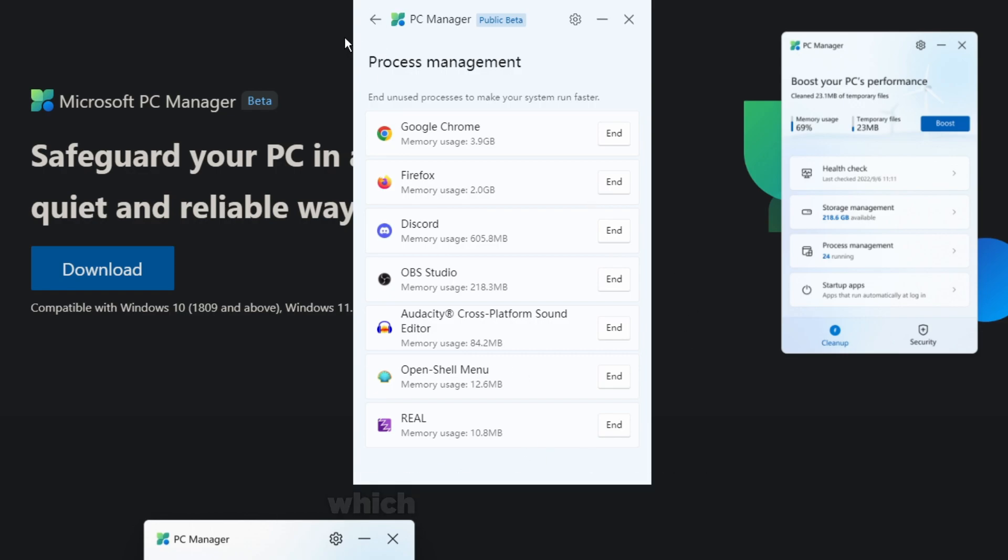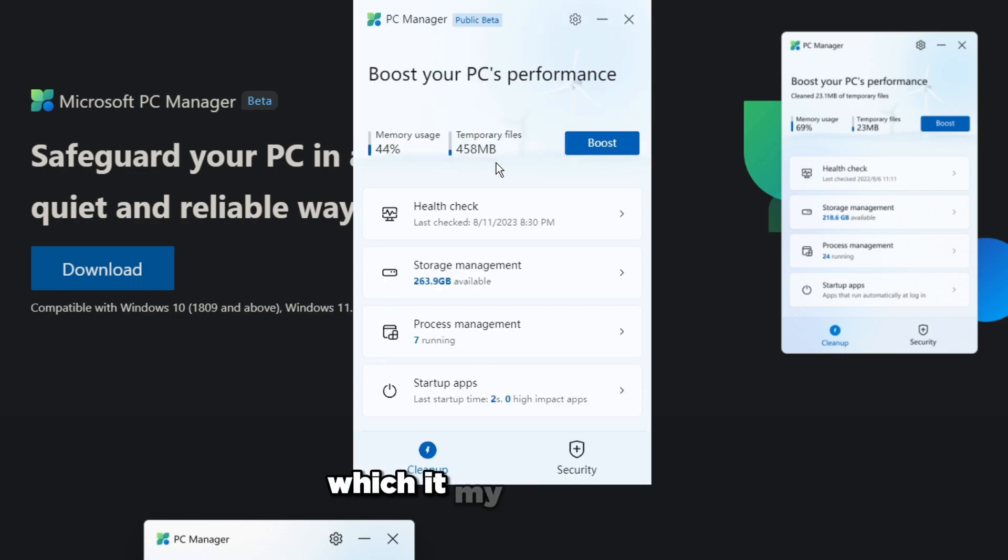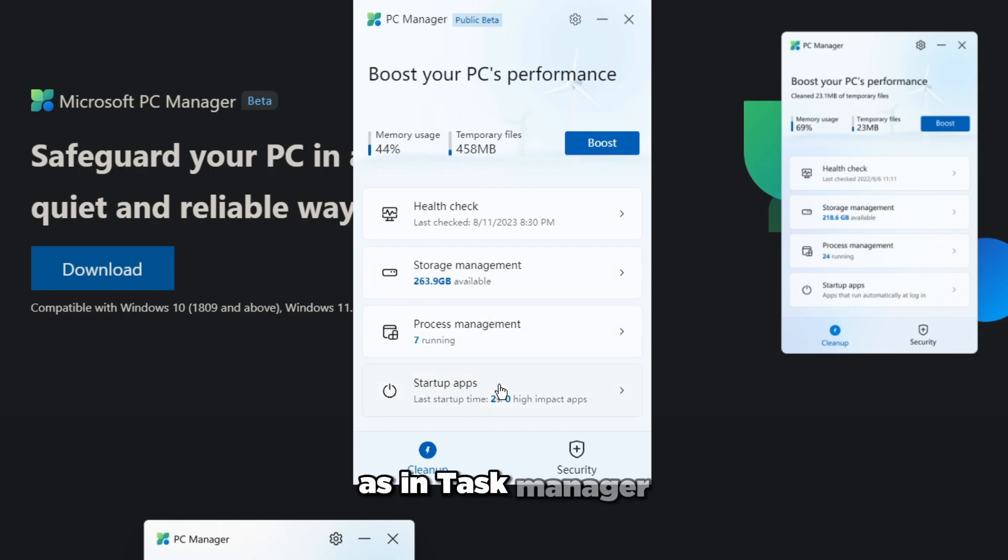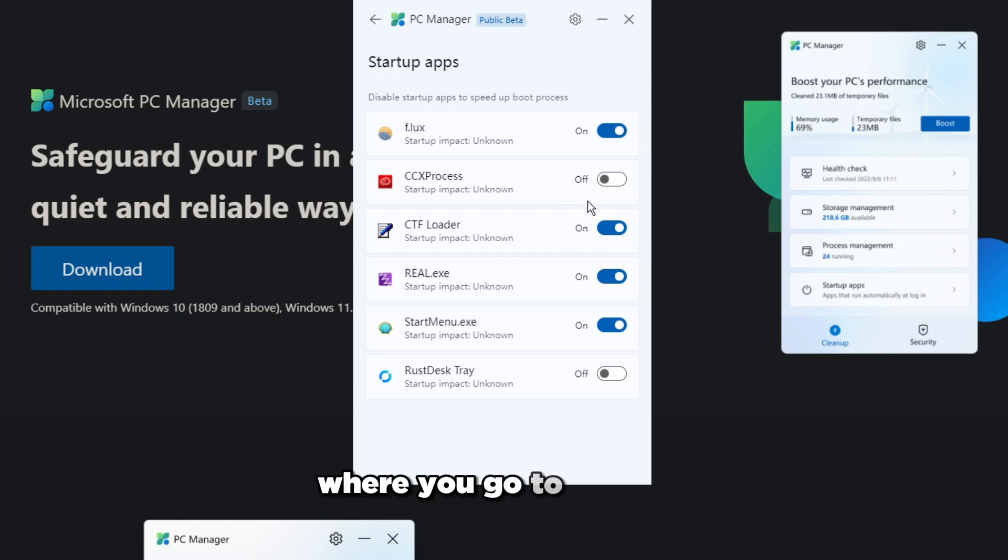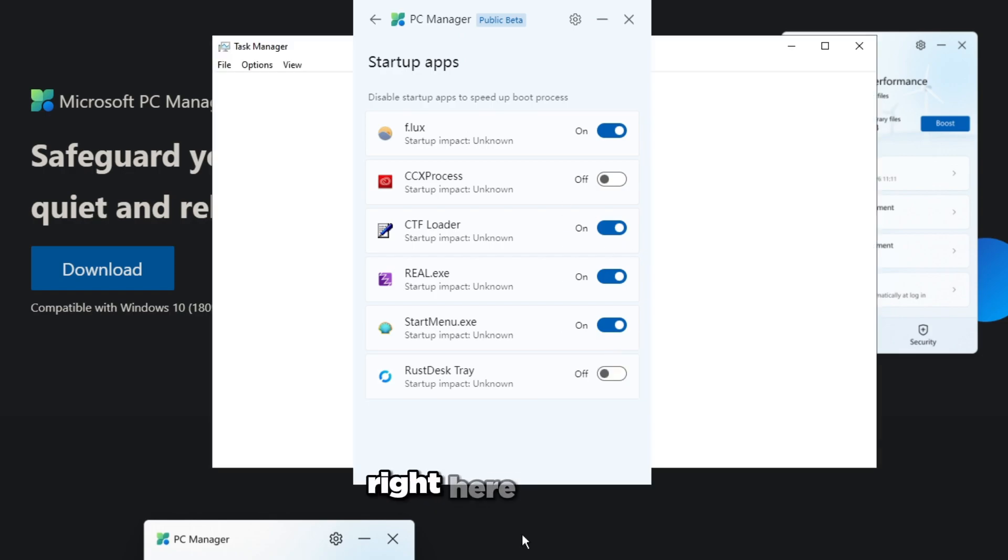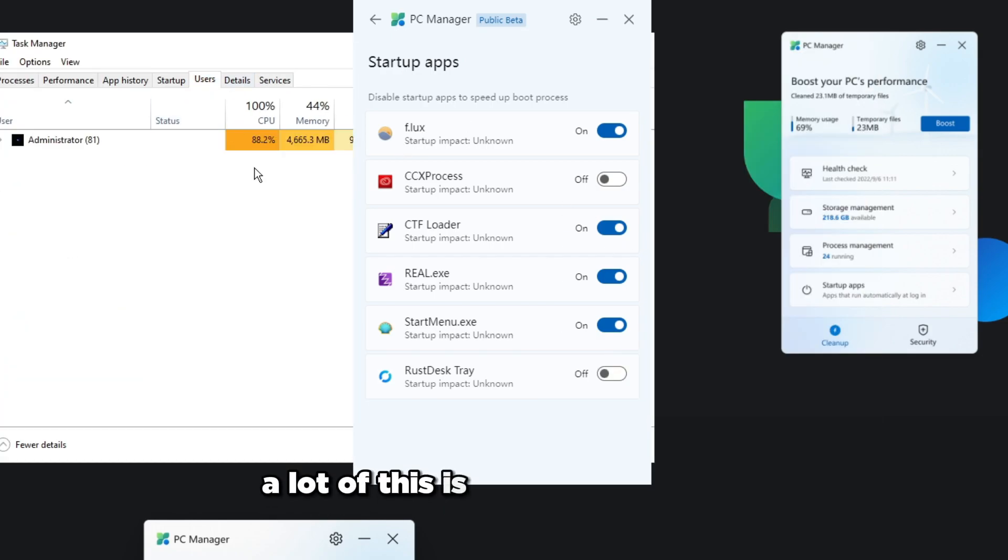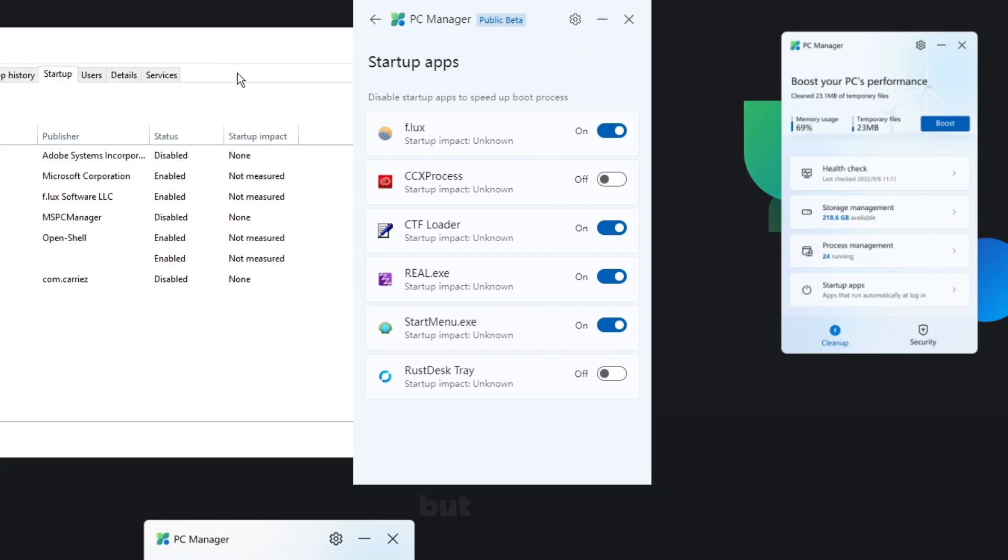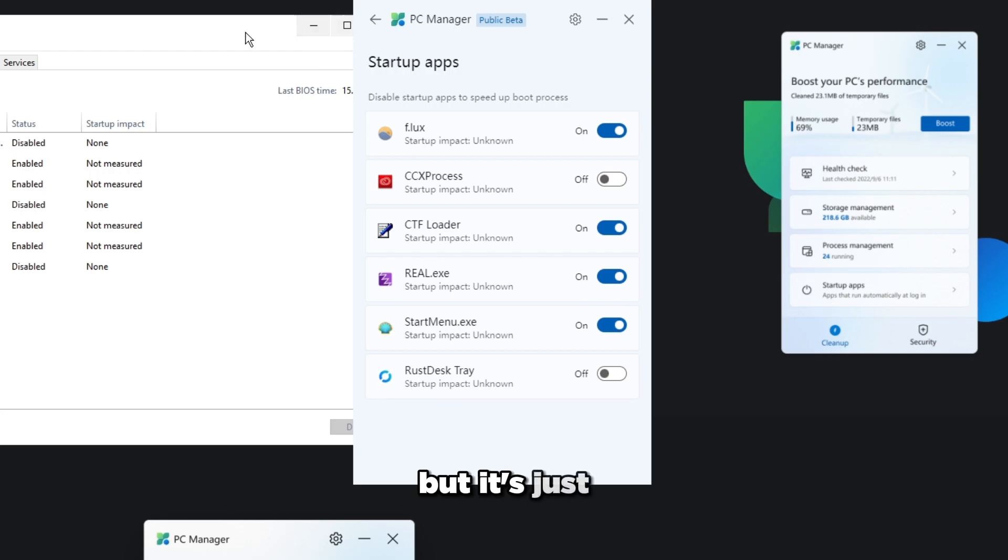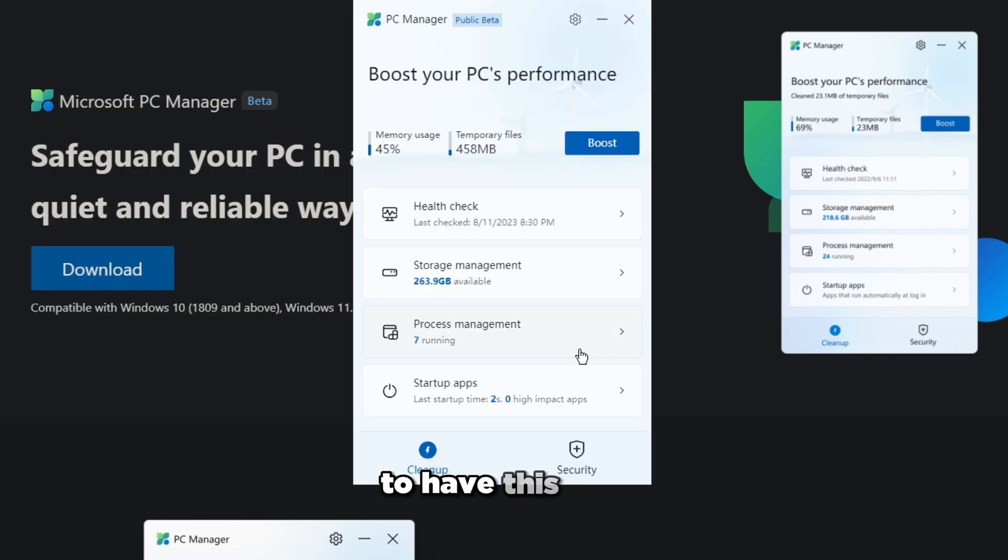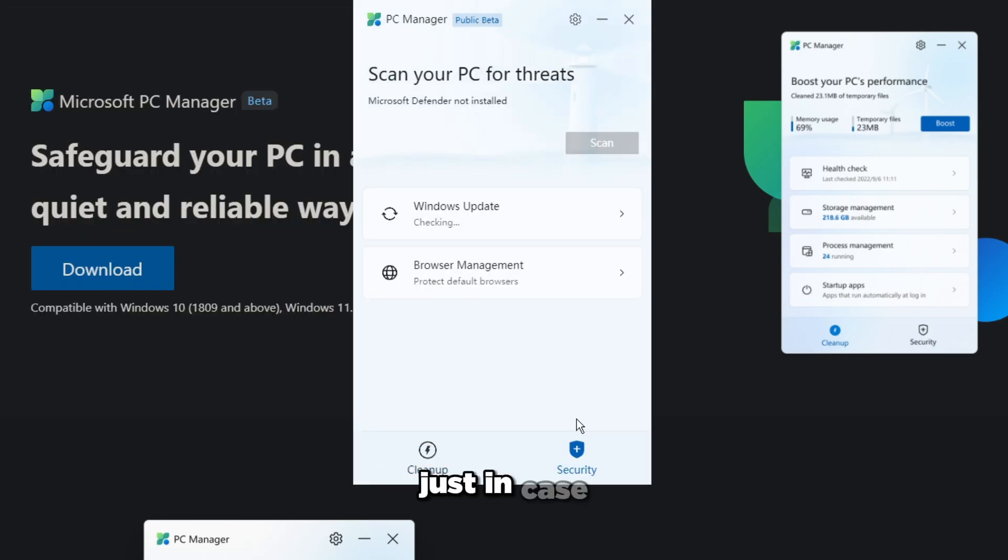Startup apps again, this is the same menu as in Task Manager where you go to startup. Yeah, a lot of this is kind of redundant but it's just kind of okay to have this tool just in case.